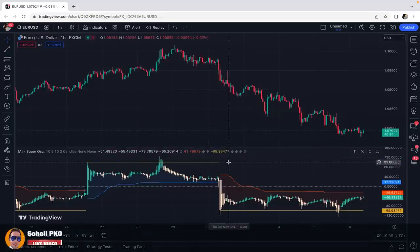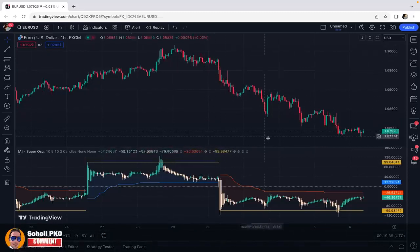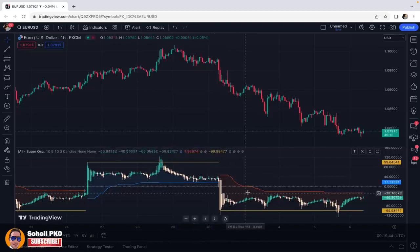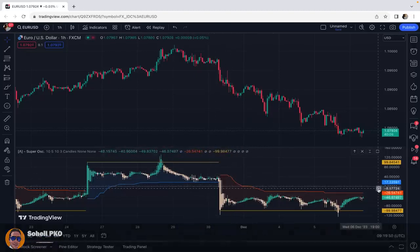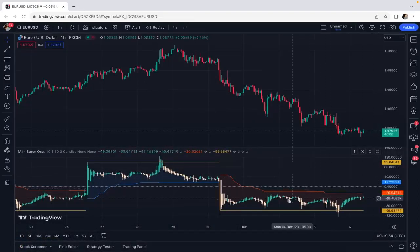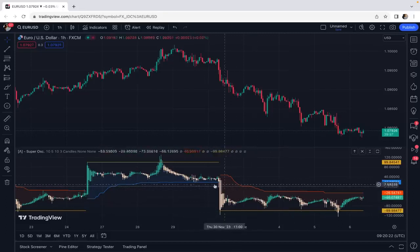This is the new super trend, and instead of overlaying on the price chart like older versions, this one is added below the chart because it's an oscillator — moving above and below the center line at zero. By transforming the original super trend into an oscillator, this indicator offers both trend-following capabilities and mean reversion capabilities, helping us identify potential reversals based on overbought and oversold conditions.